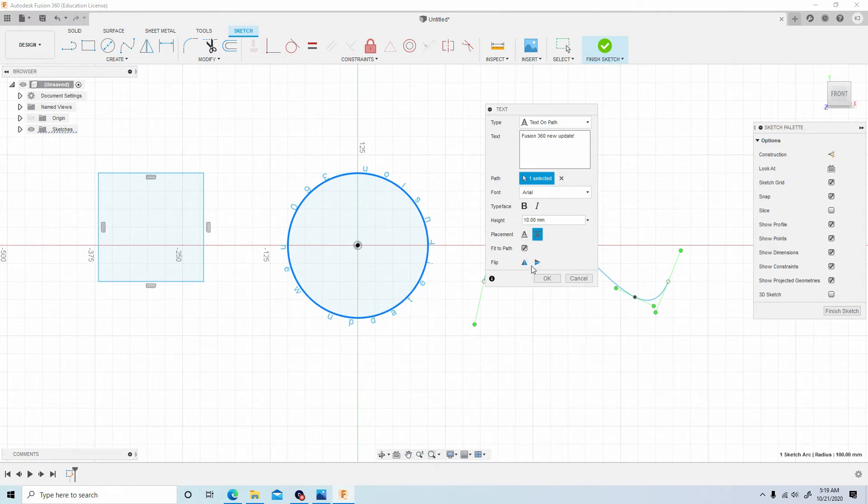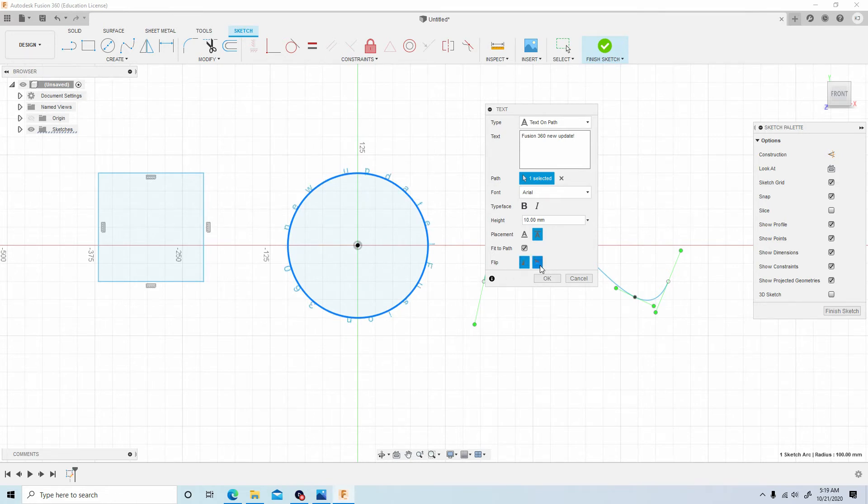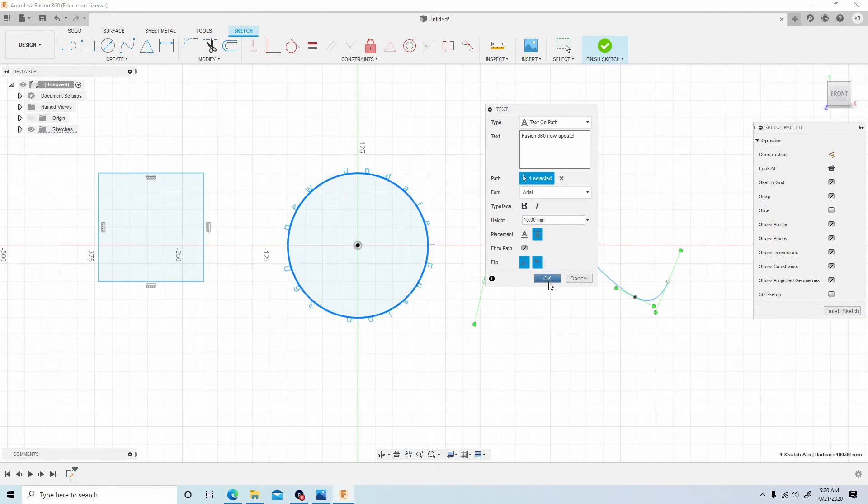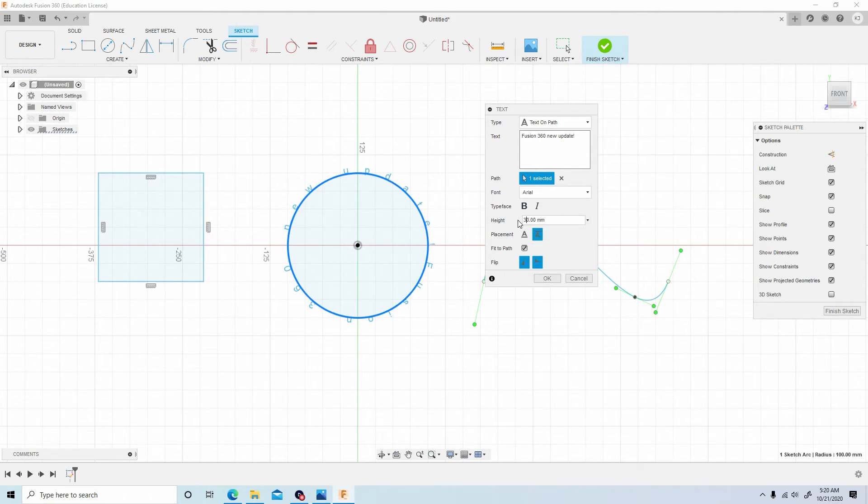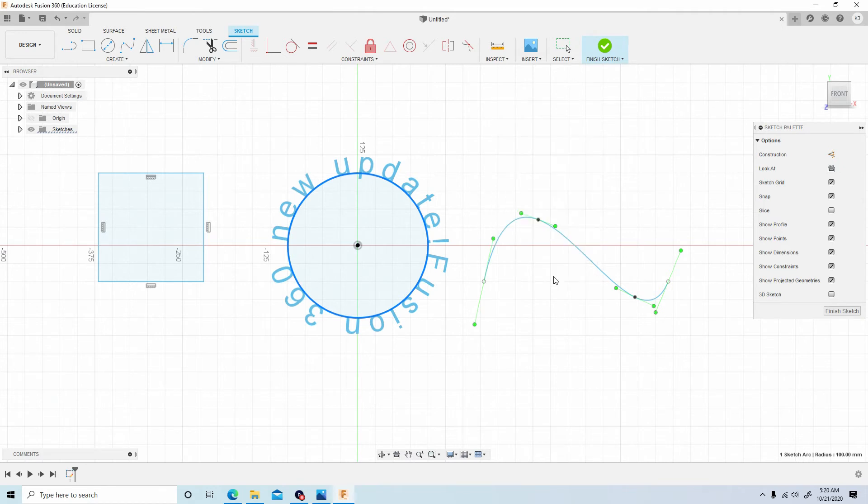Also, if you notice the text is flipped a certain direction, you can change it here. You can change it to horizontal, you can change it vertical as well. So now you see it says 'Fusion 360 new update.' And also guys, if you hit ok, finalize this, we can make it a little bit bigger.